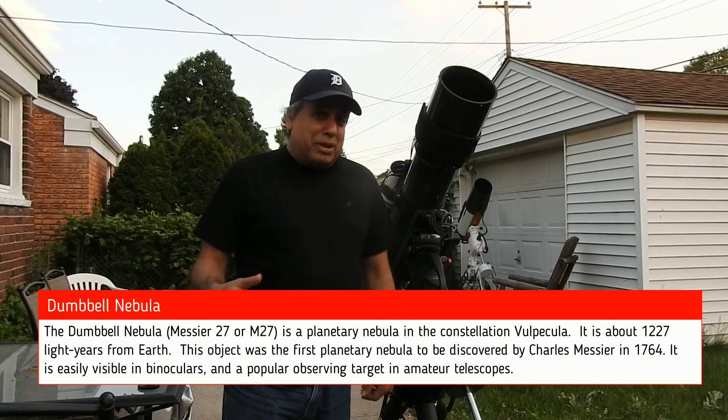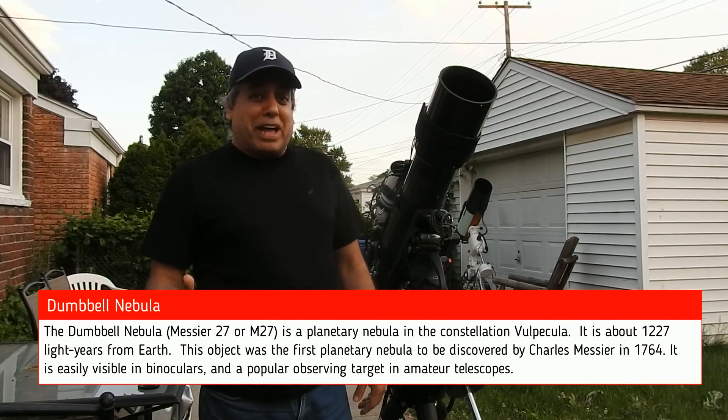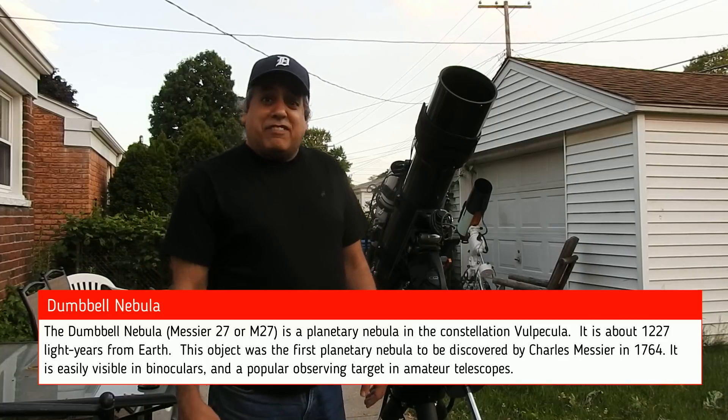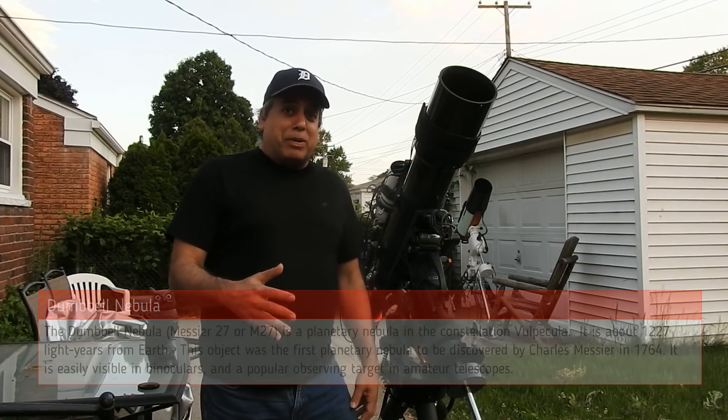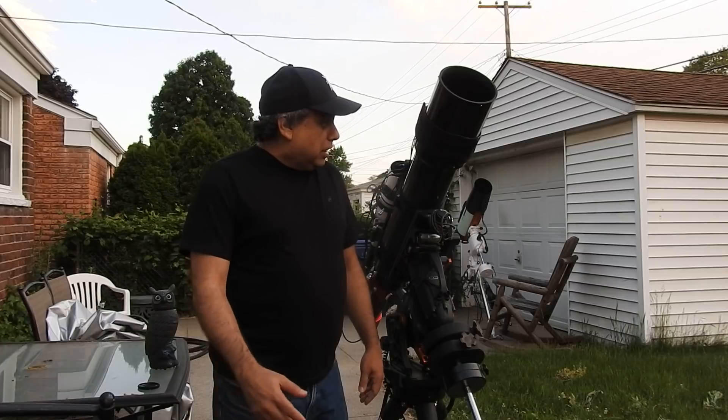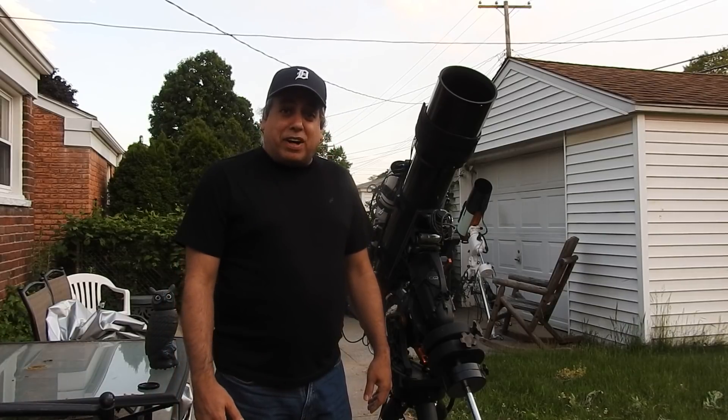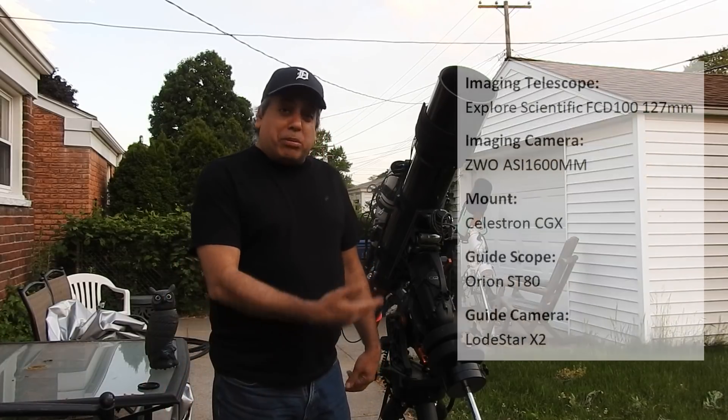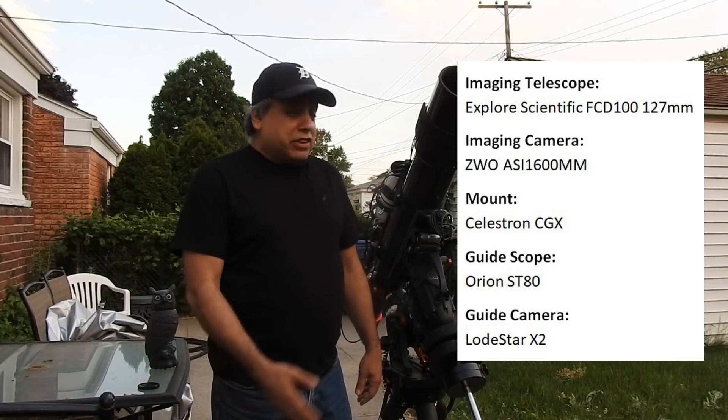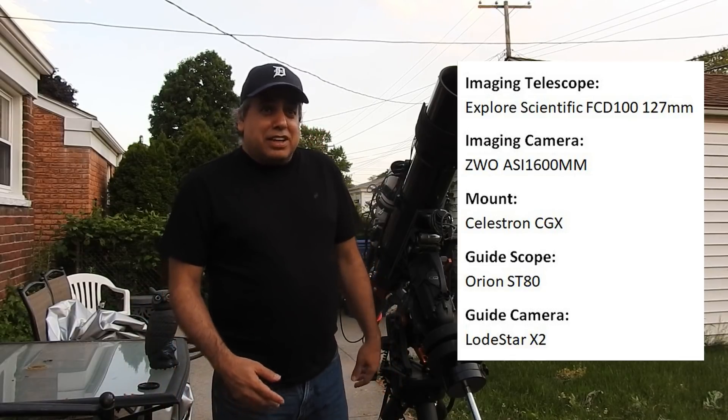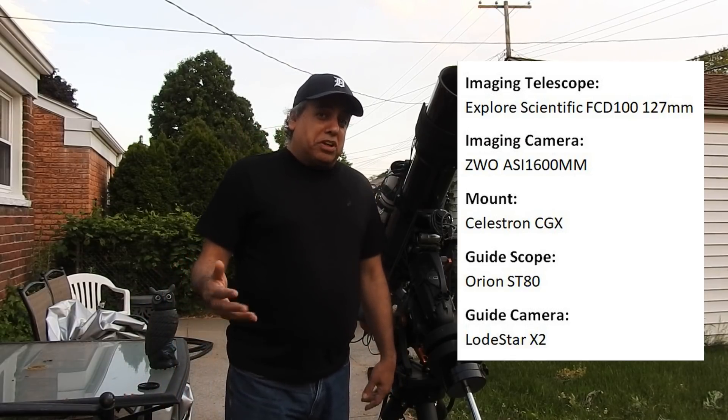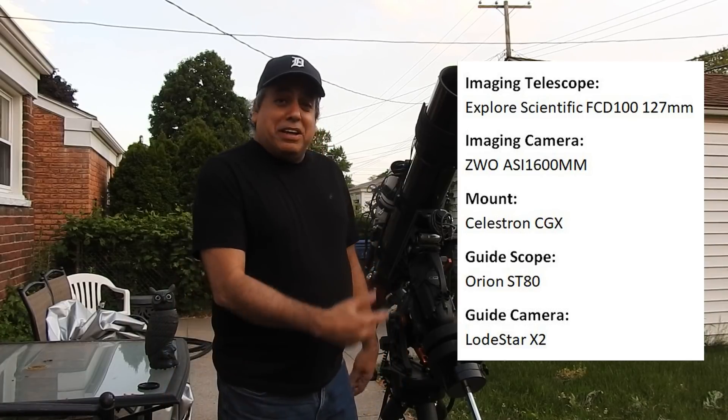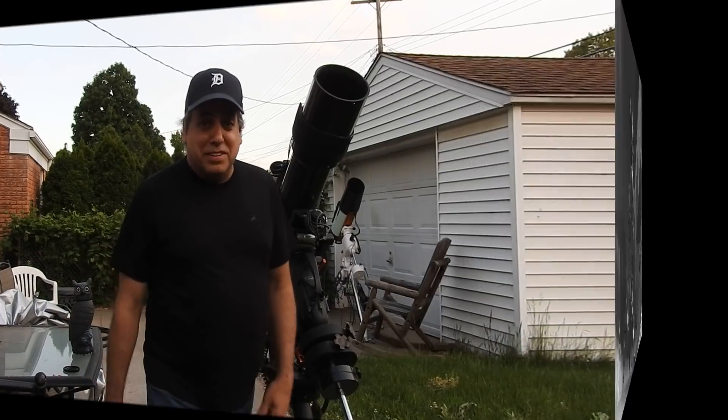But I have to admit, sometimes I like when the moon is full because it gives me an excuse to run narrowband to fight off that light pollution. I feel guilty sometimes when I'm doing narrowband when there's no moon out. It's probably not going to be a real test for this new telescope because even doublets can perform well with narrowband. But anyway, let's see what happens.